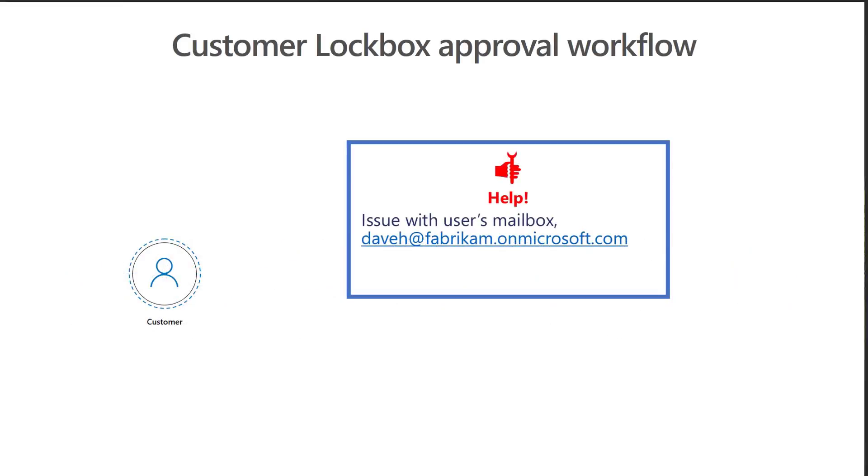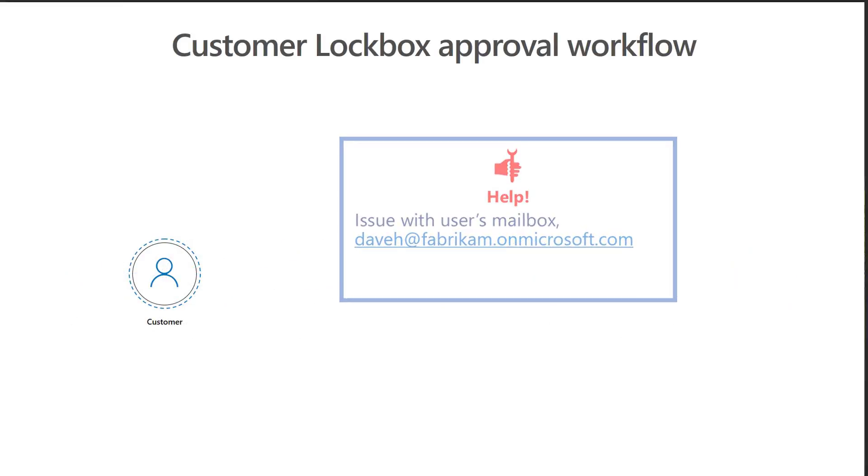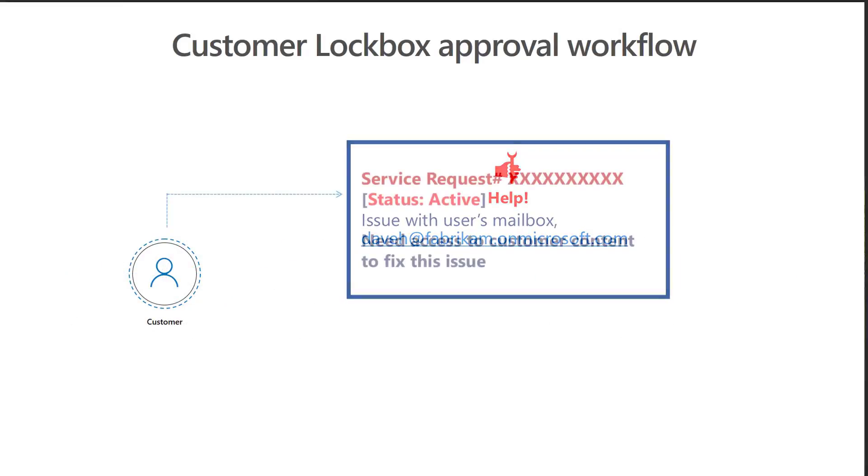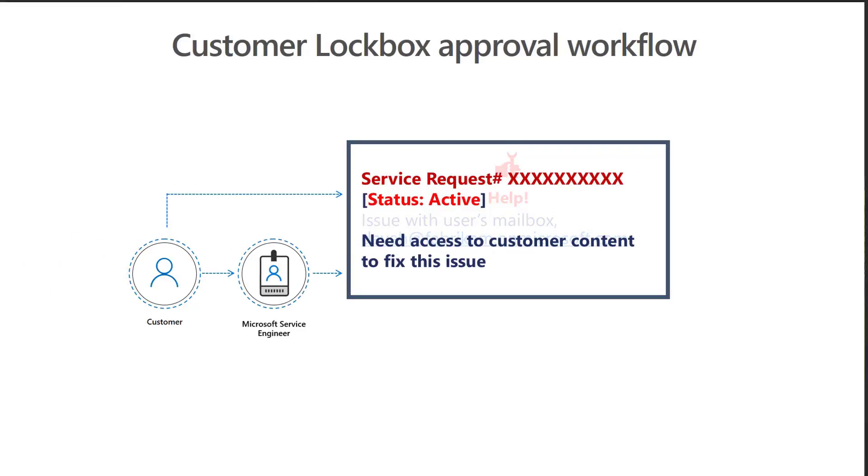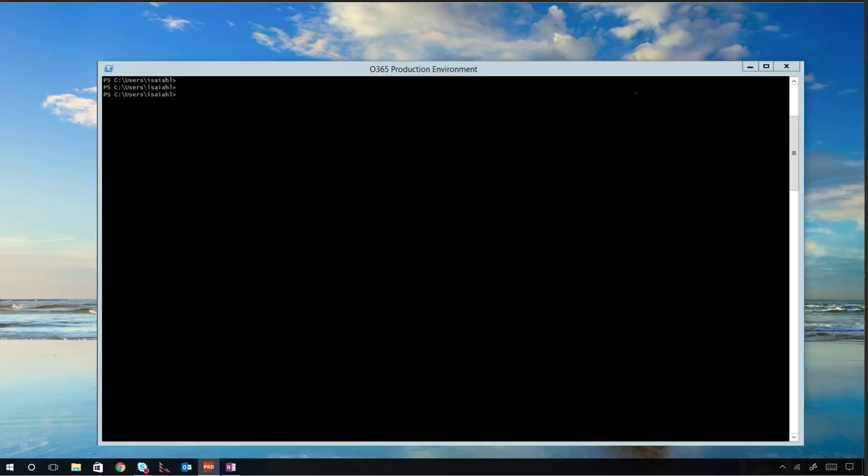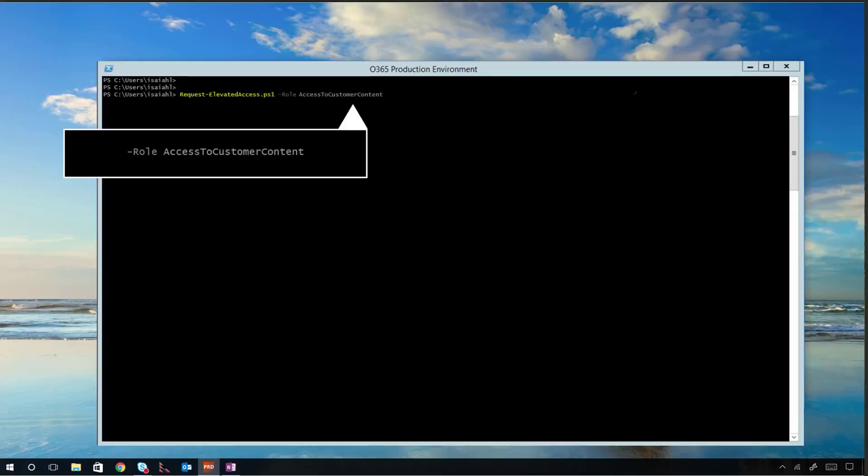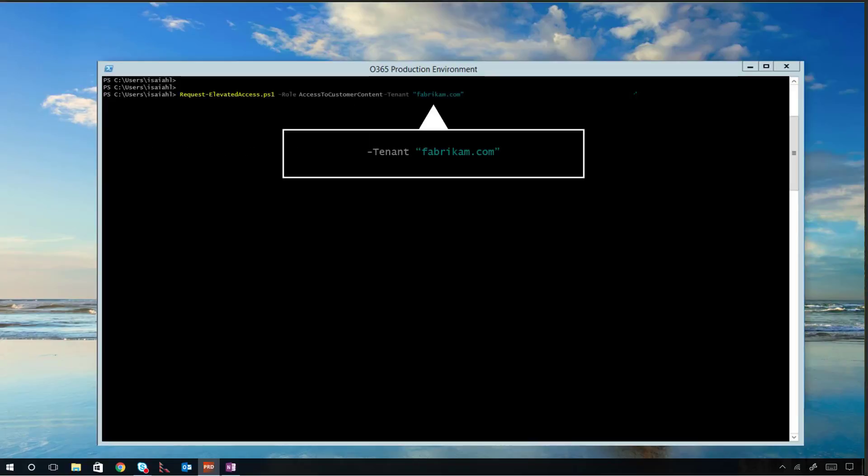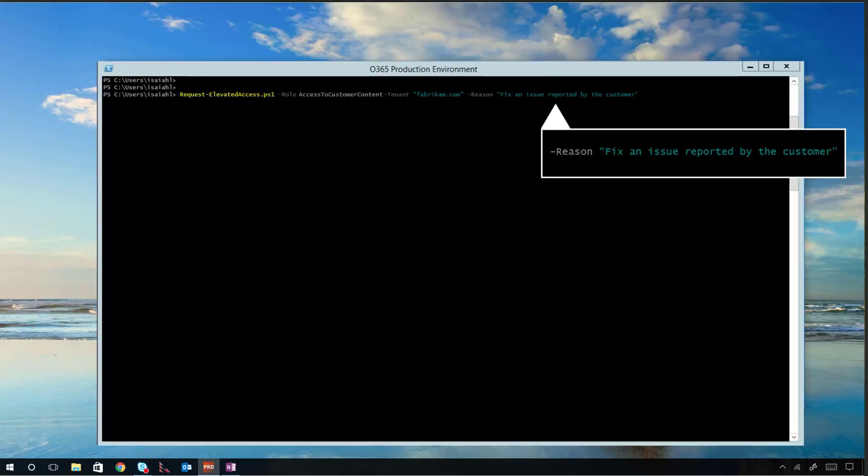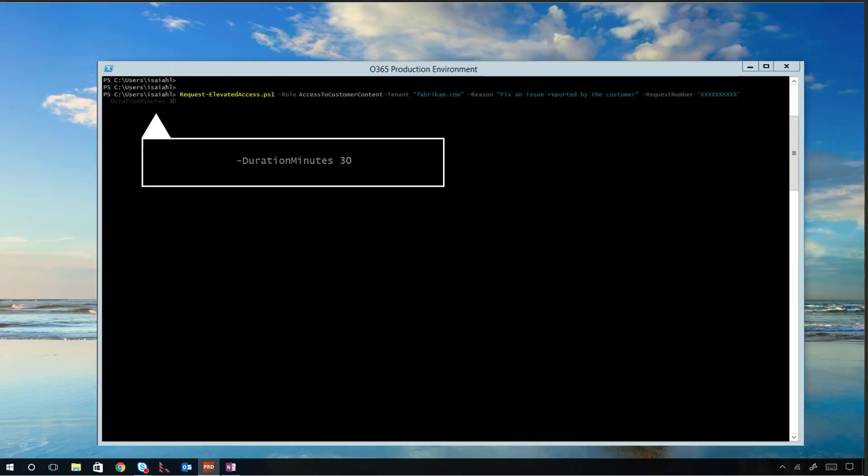Customer lockbox typically initiates due to a service request by Megan. The Microsoft Service Engineer submits the request for access. The request must be very specific and include role, data location details, the specific reason for access, and duration.